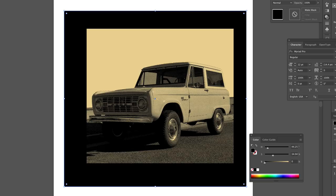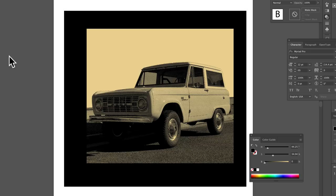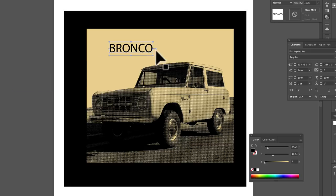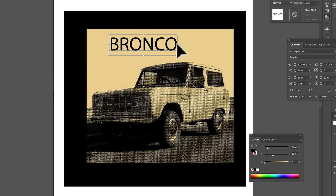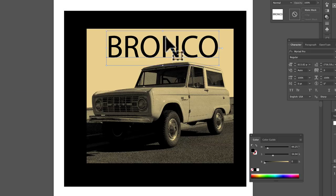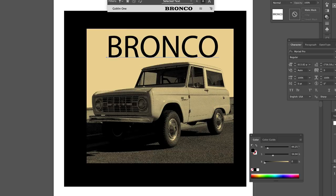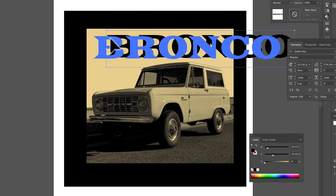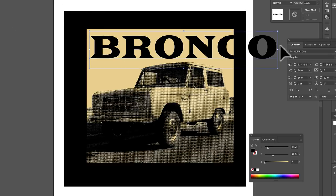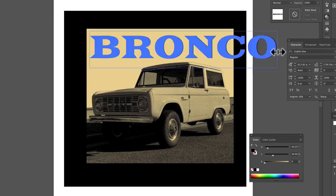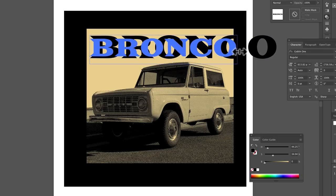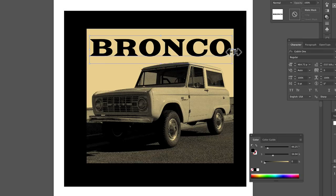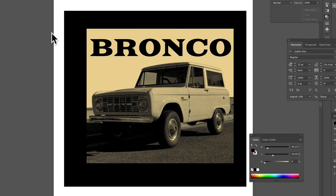And the other thing you could do is say, you know, write Bronco with some type. Kind of been liking this goblin font lately. So there you go. That's how to make halftone bitmaps and bring them into Illustrator.